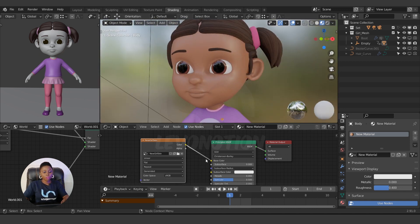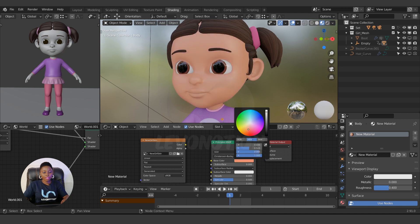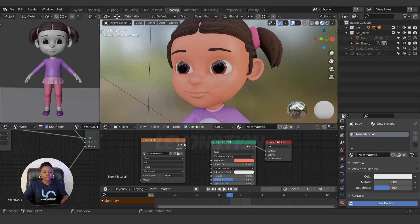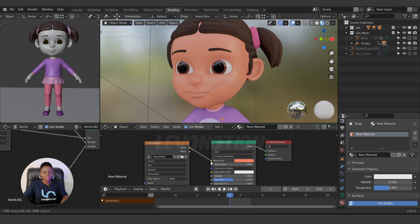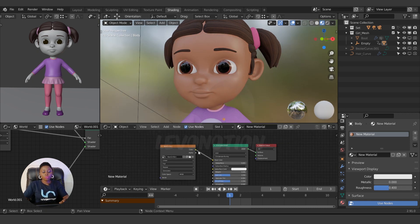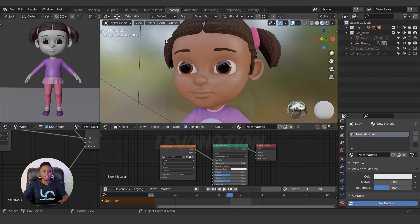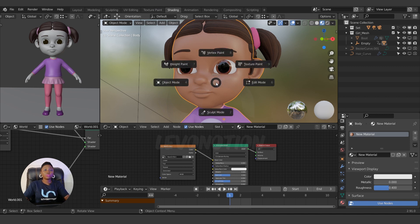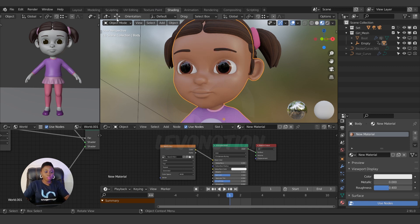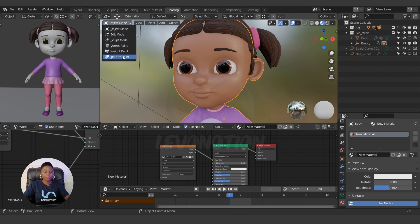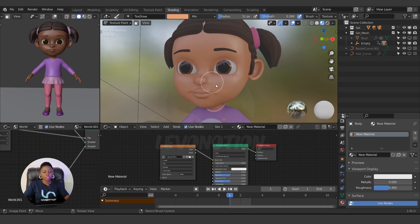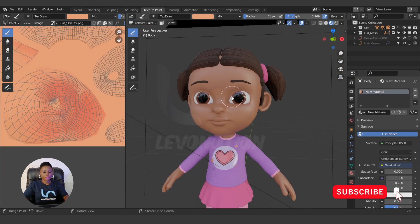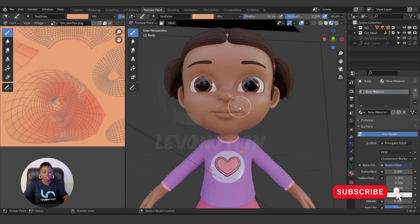So this is what we have now — just one single color, not different from having a plain color on the shader. Now we need to start painting. Go to Texture Paint mode — you can click Tab or Ctrl+Tab depending on your settings, or go to the top-left dropdown and select Texture Paint.